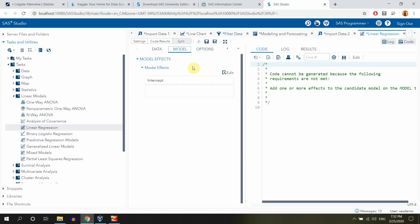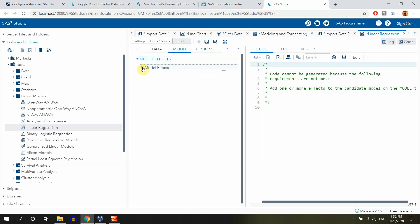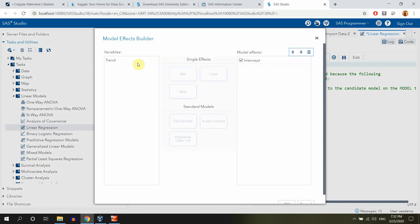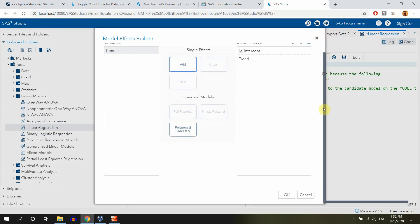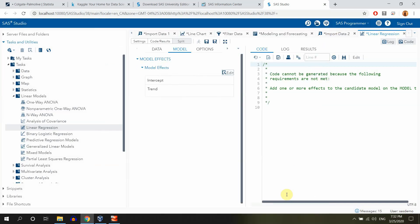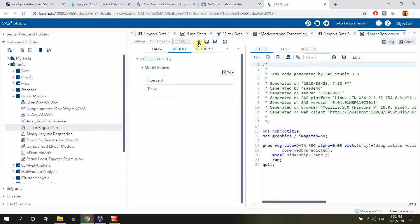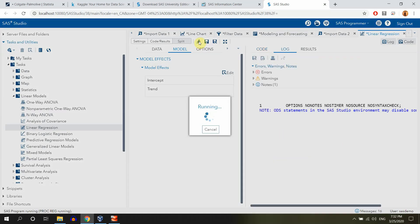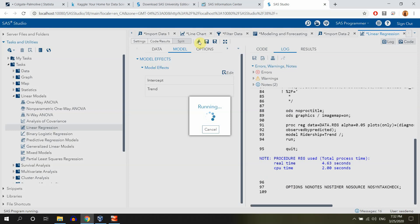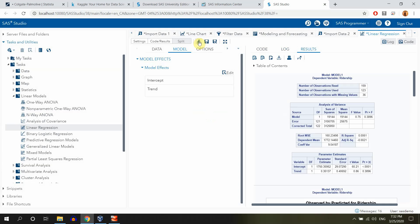So let's go for the model, model effects. And here we can see that we have model effects over there. So edit, trend, and we have to say add. And yes, that's pretty much all we have to do. We have to say okay here. And now we can run it.